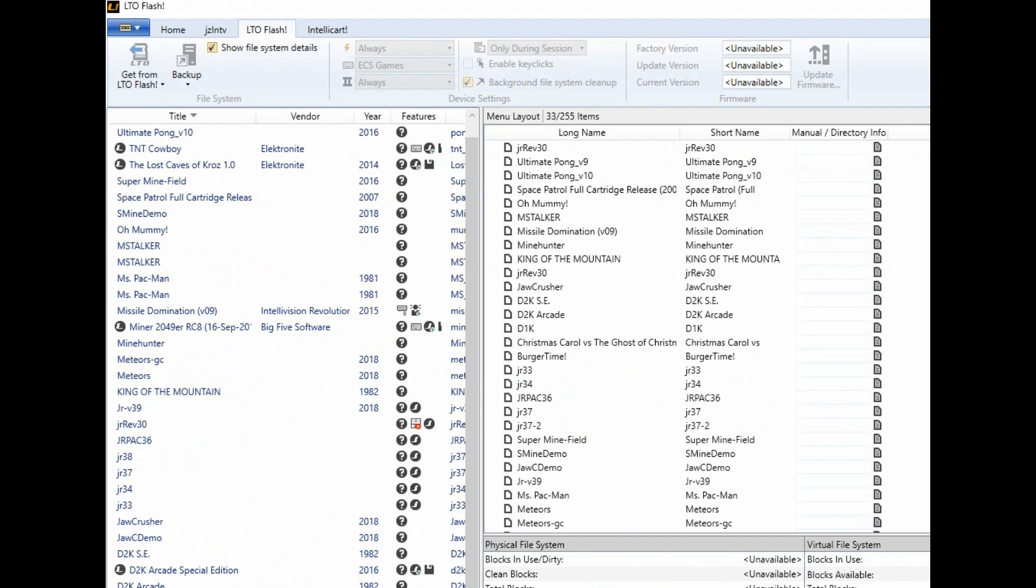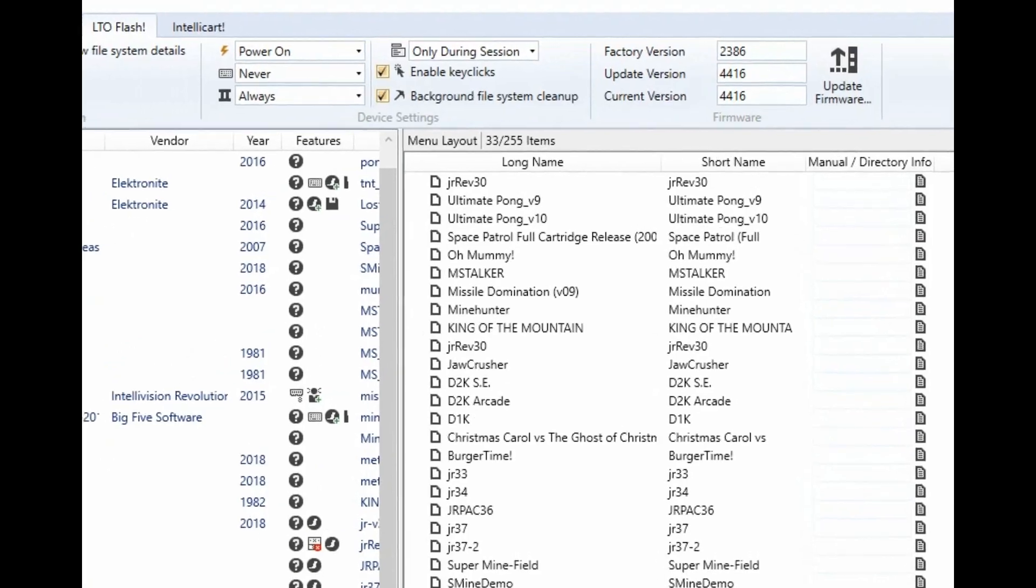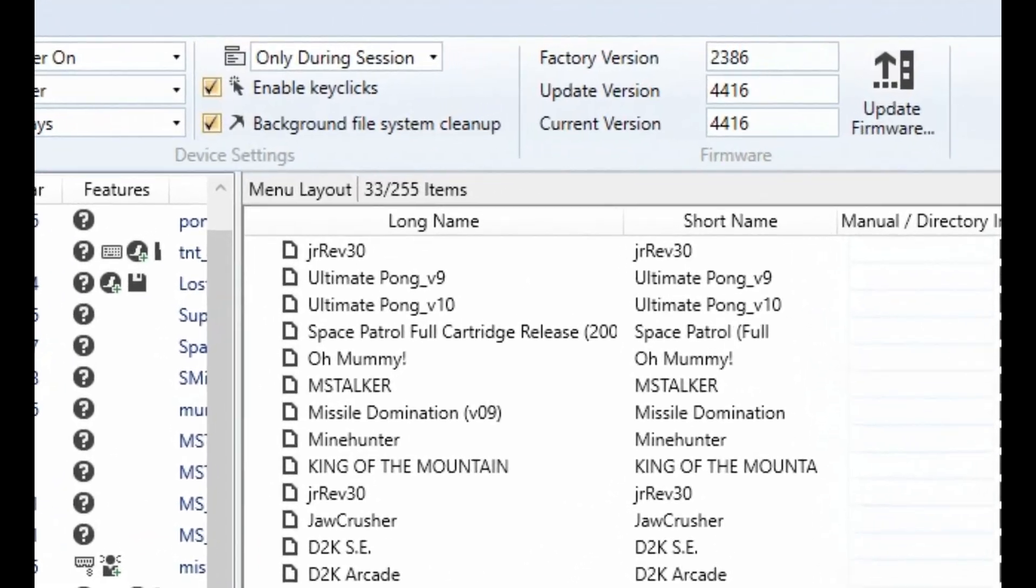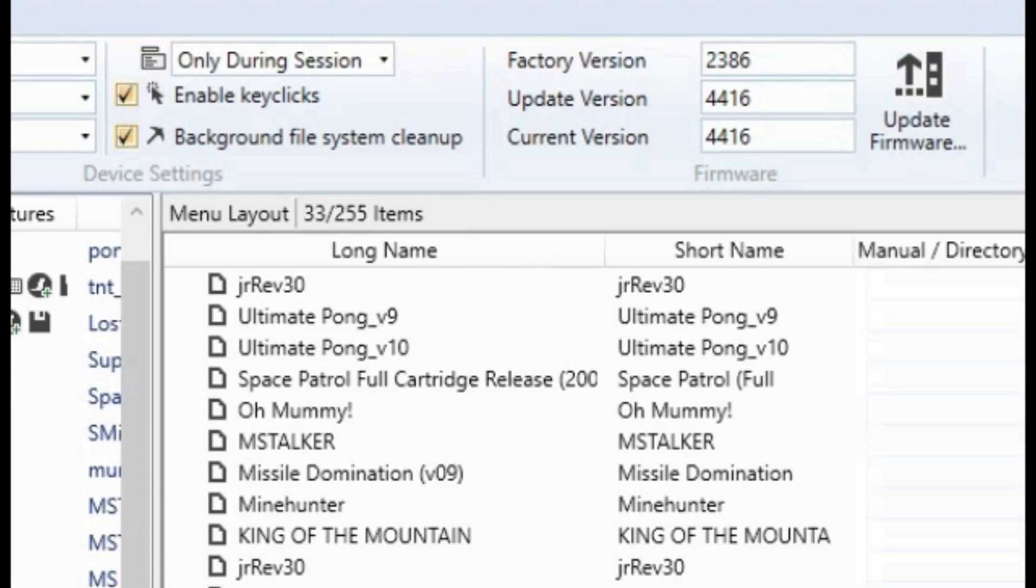And then connecting back to the LTO Flash software on the LTO Flash tab, you'll notice the update version and current version is now listed as the current version 4416.